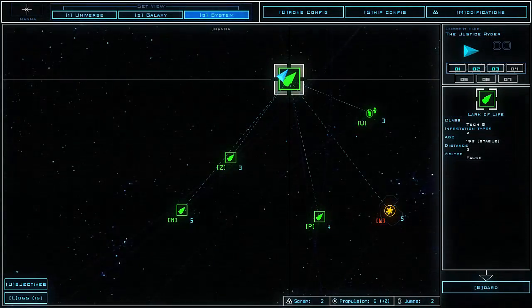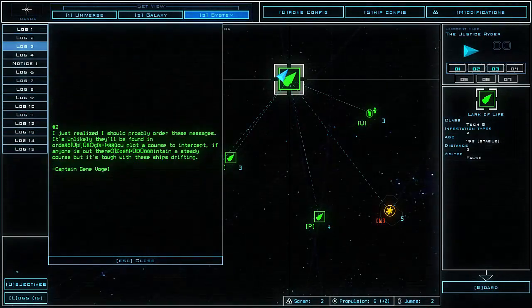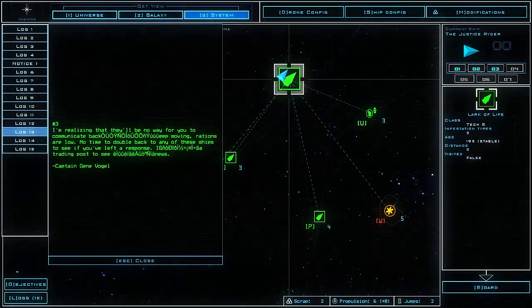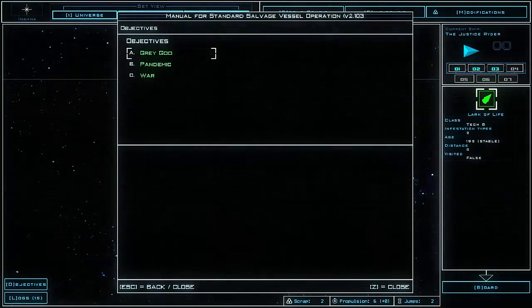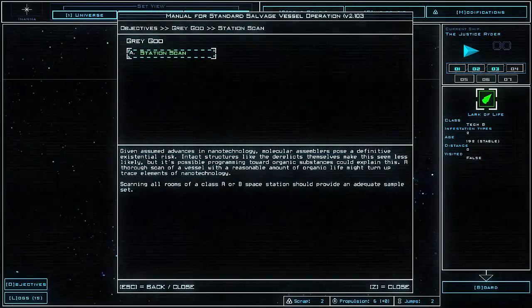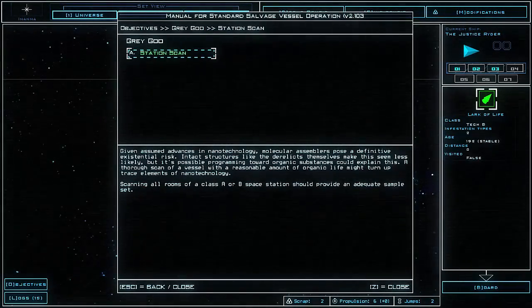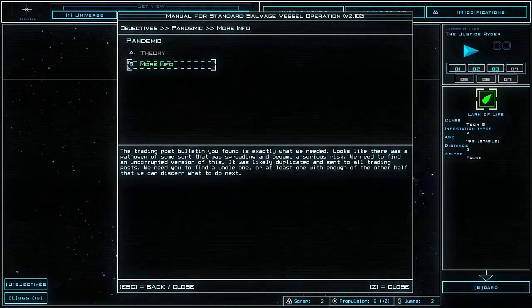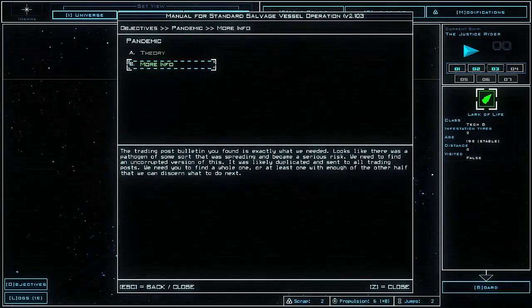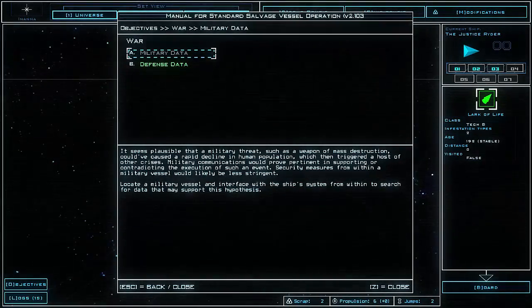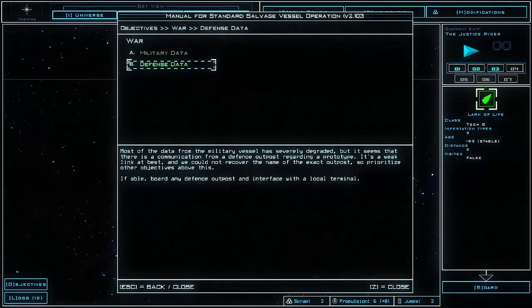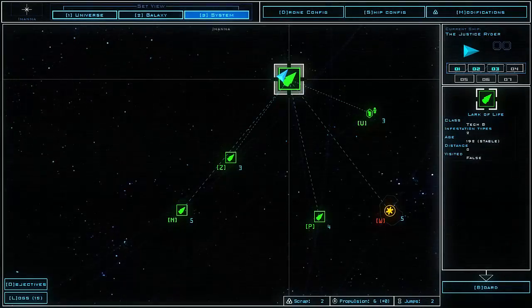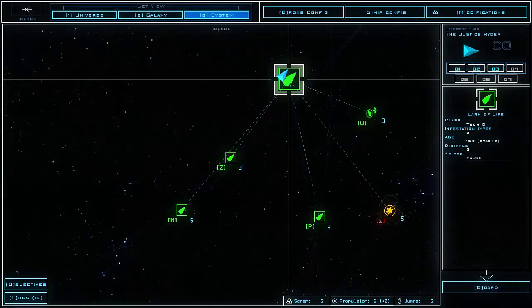Before we start anything else, it's important to note that our story is continued from adventure to adventure. We have these logs which tell us a bit about what's been going on. We've been trying to learn about the possibility of a grey goo scenario where nanobots have been causing problems. We have to find some more information by investigating trading posts and defense outposts to find out more about potential war problems.